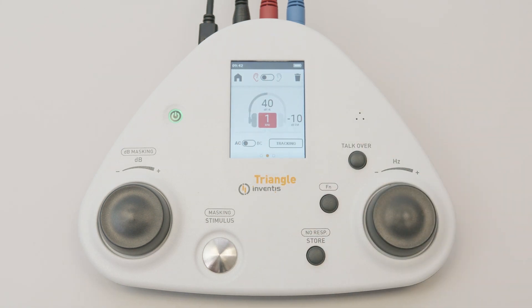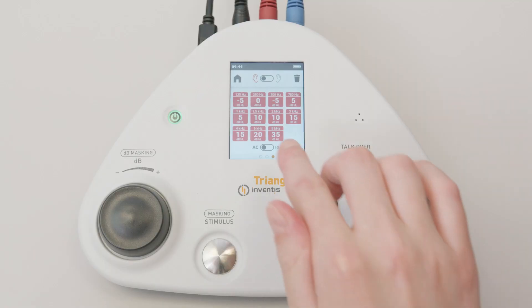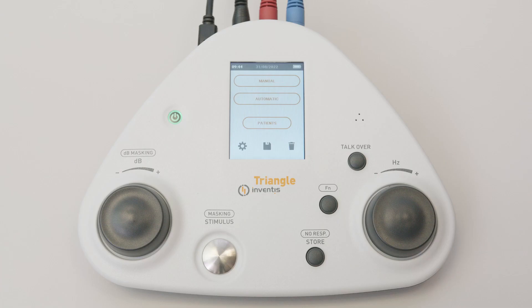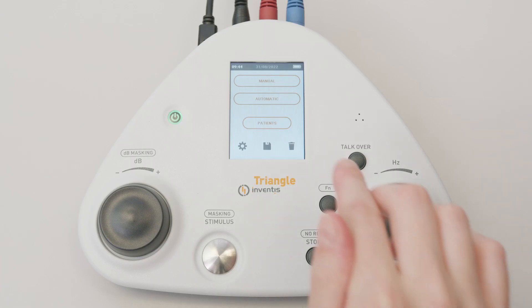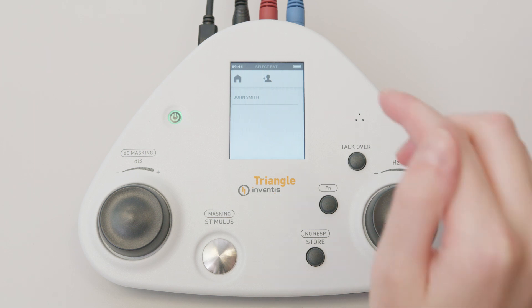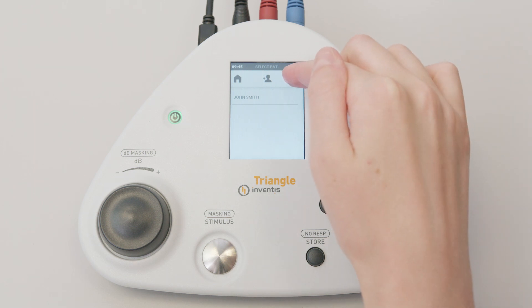After finishing an exam, return to the home page by clicking the house icon in the upper left corner. Now the save icon will be active. Press the save icon to associate the exam with an existing patient in the list, or with a new patient by clicking the new icon at the top of the screen.